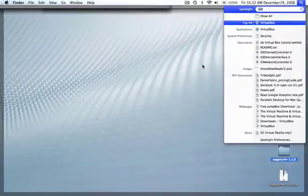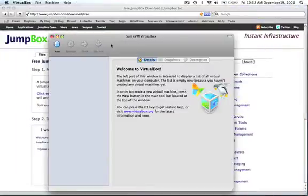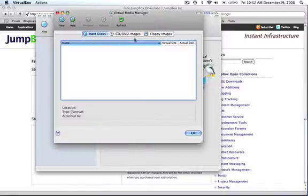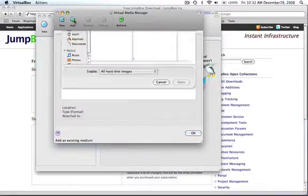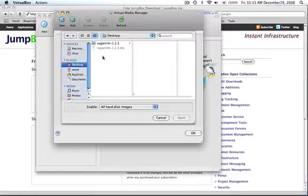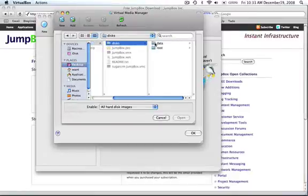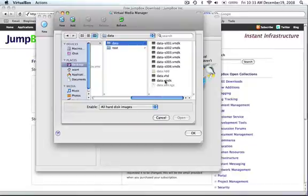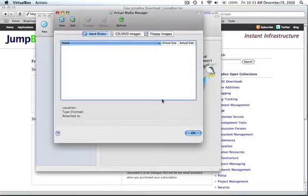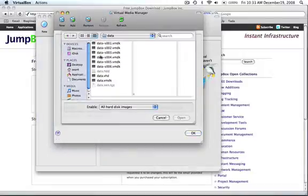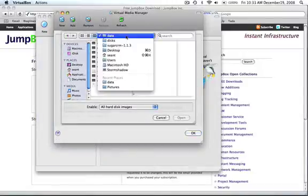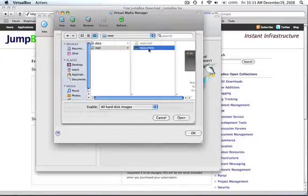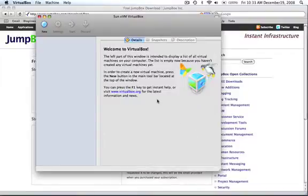Now what we need to do is go into VirtualBox and add the hard disks first thing. So go in here, click the Add button. Let's navigate to that directory we just created. And you're just going to add the ones that say VMDK. We need to add the data one, and now we just need to add the root.